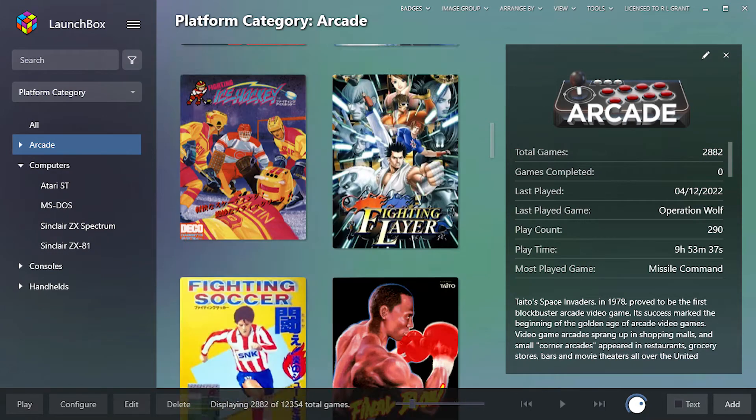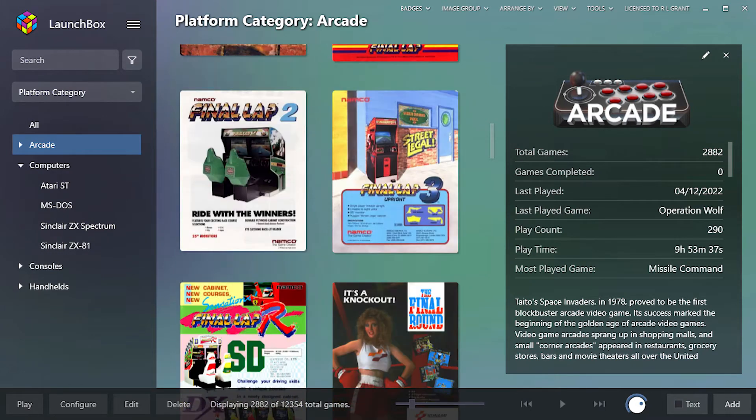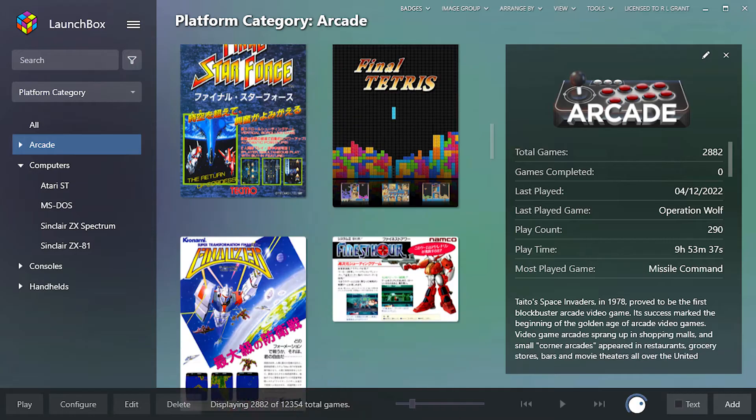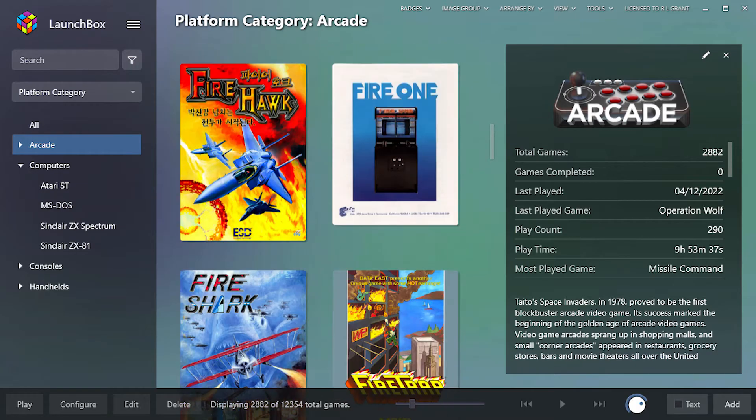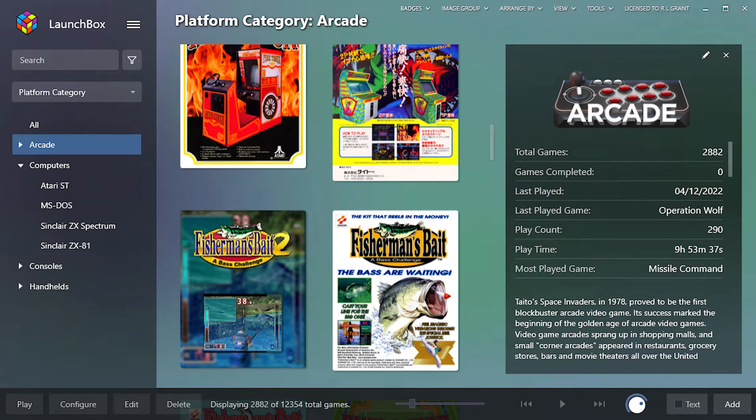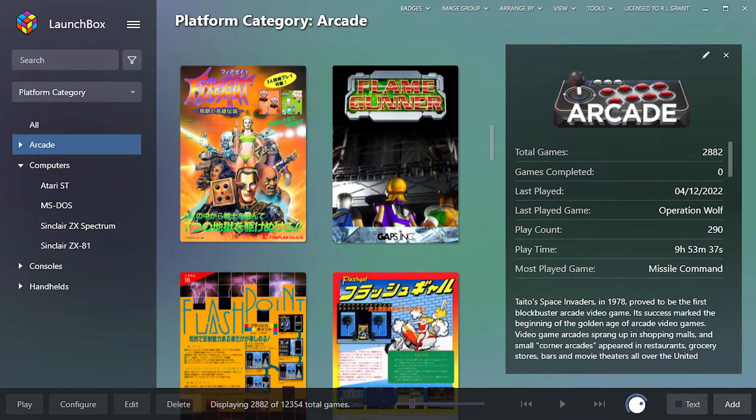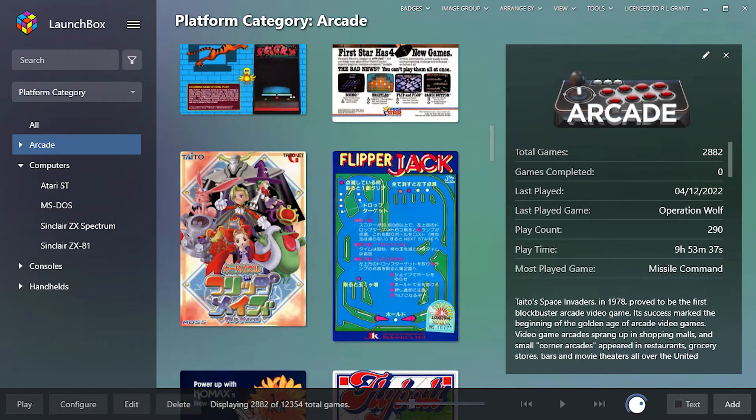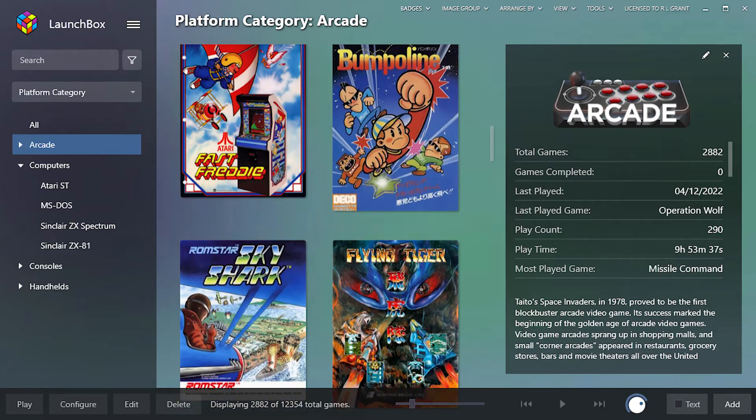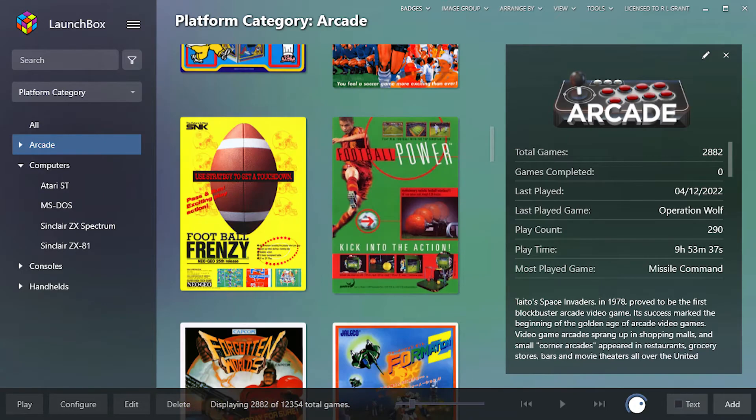Using a full ROM set makes setting up MAME really easy, but leaves thousands of games on your hard drive taking up 70-80GB of space. Loading only the games you want saves space but can be hard to get working. So let me show you how it's done.